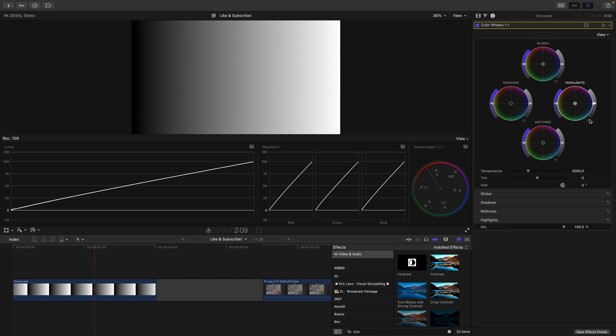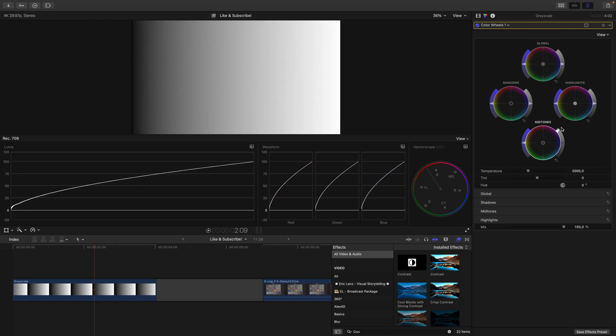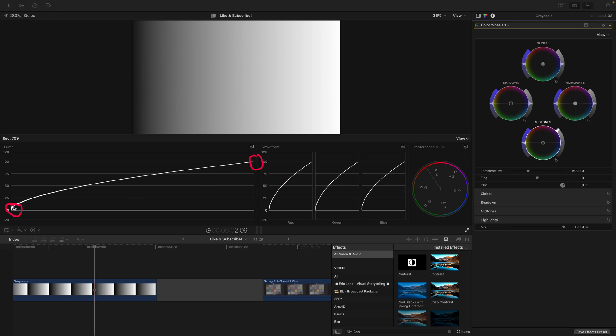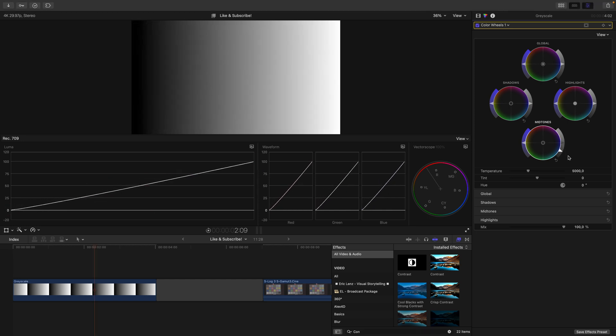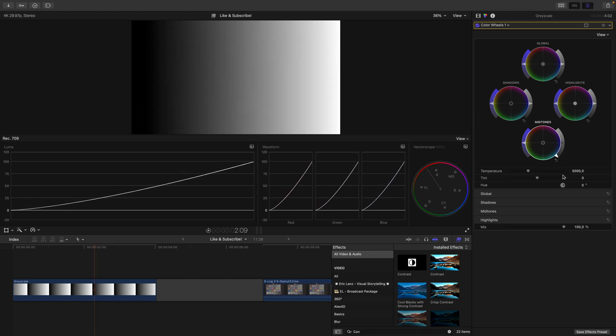Last but not least, the mid-tones wheel. If I start pushing it up, you can see how the white point stays in place and the black point stays mostly in place. However, this time the change is not linear, because you can see the graph curves. Let's get rid of my drawings here. Now I will push the mid-tones down. And again, the black point and the white point stay in place, but the line curves.